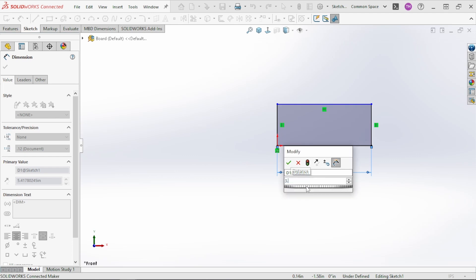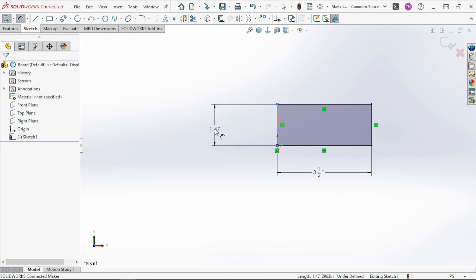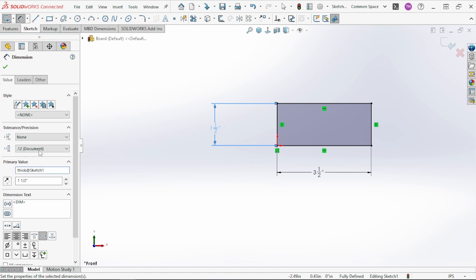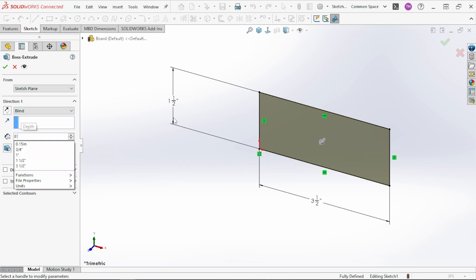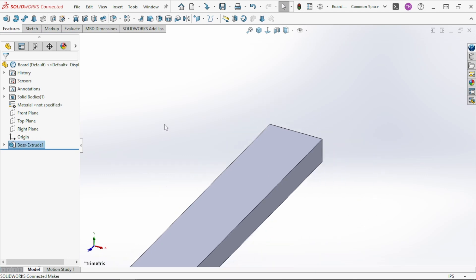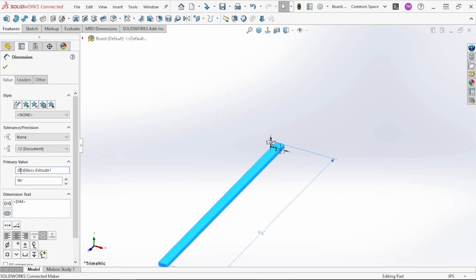We'll start with the standard 2x4. Where it says D1 at Sketch 1, that's the standard default naming for a dimension in SolidWorks. So I'll call that 'width', and I'll call this one 'thickness'. We'll extrude that, and now if we double click on the extrude you'll see it brings up the length dimension, so we can rename that 'length'.